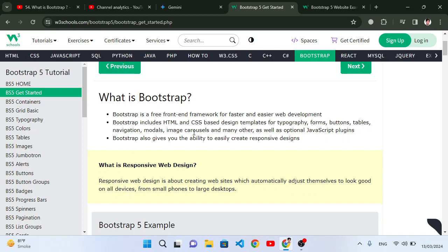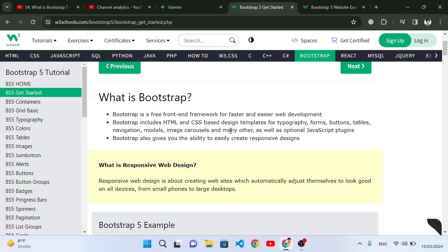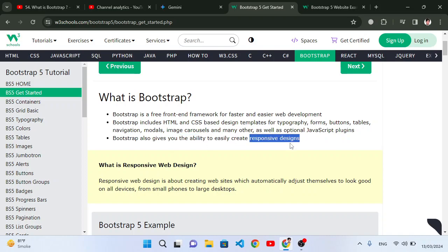It provides CSS designs like typography, forms, buttons, tables, navigation, and nav bars. For JavaScript, it provides modals, image carousels, and drop-down menus. These things are based on JavaScript, and it also gives us the ability to create responsive designs.